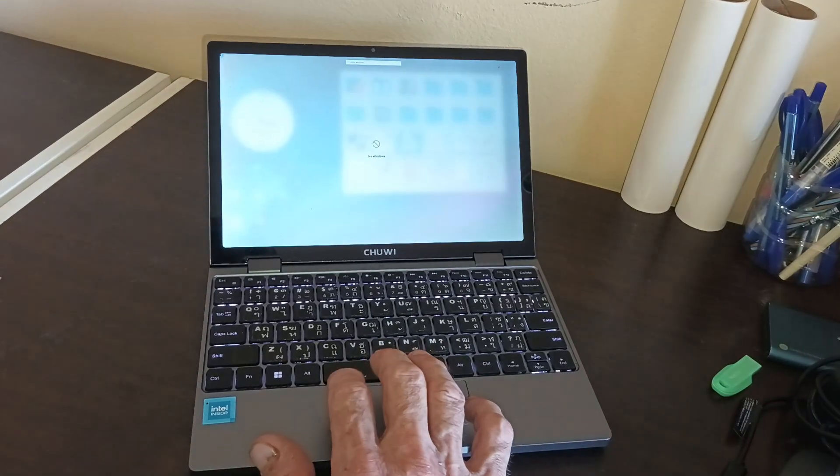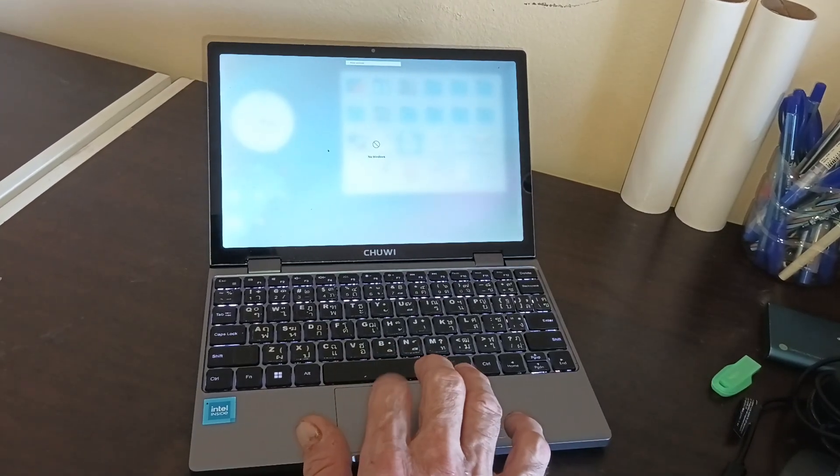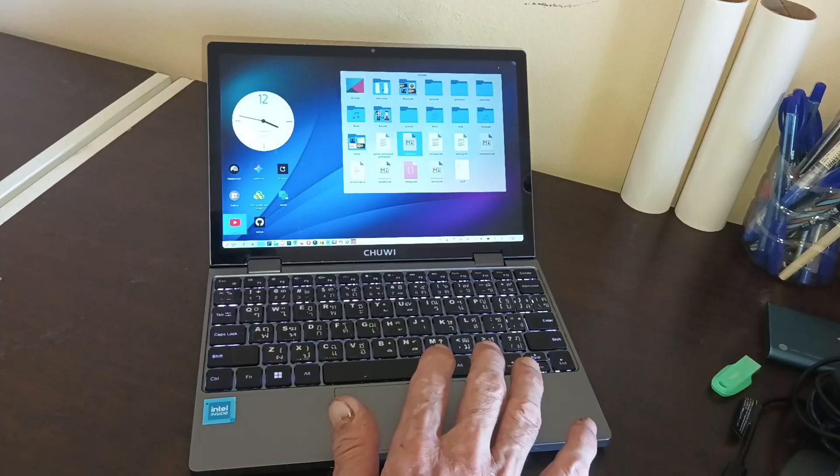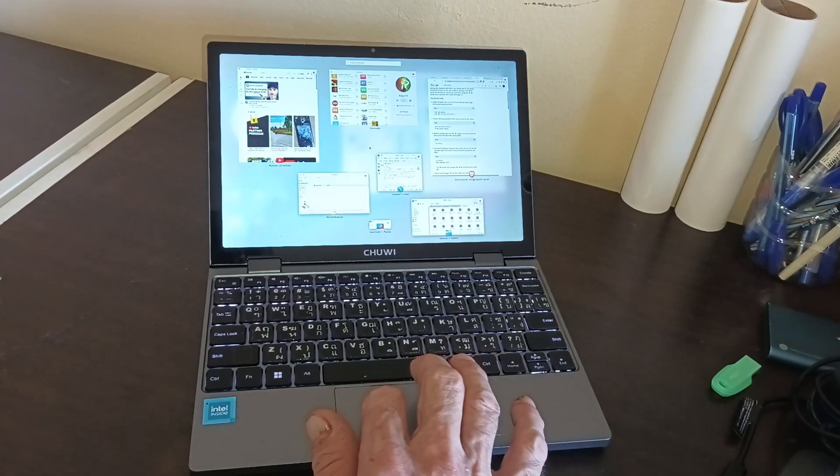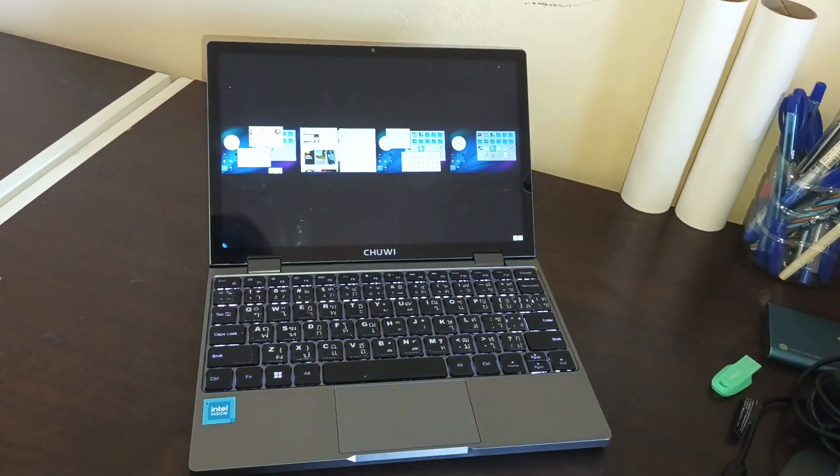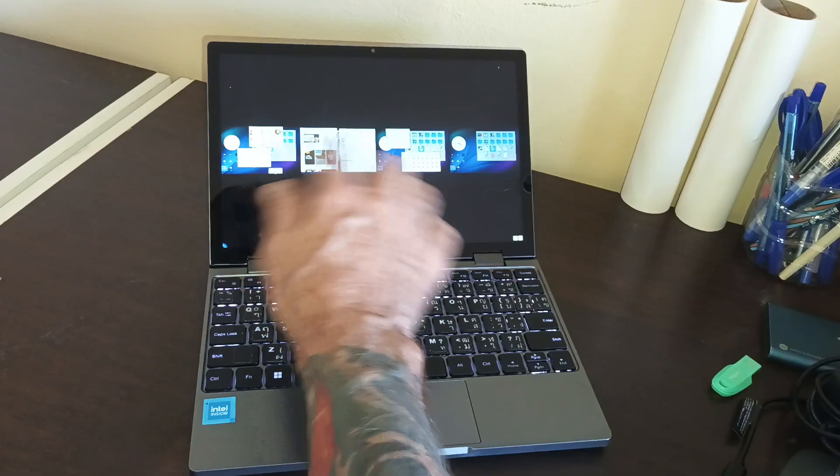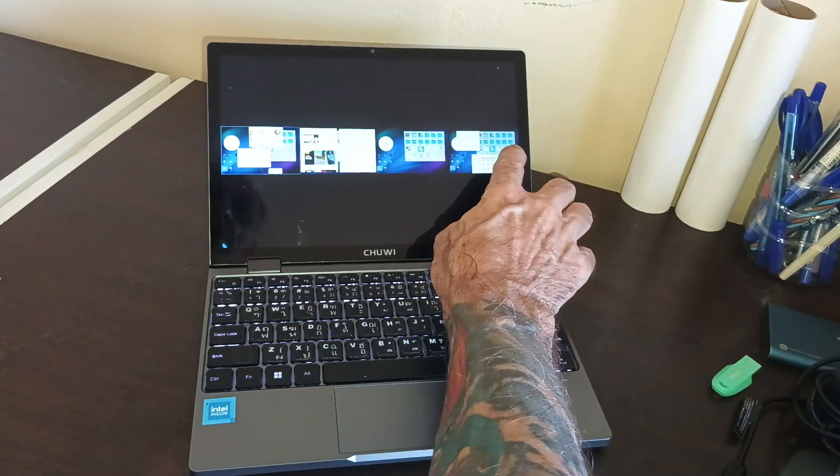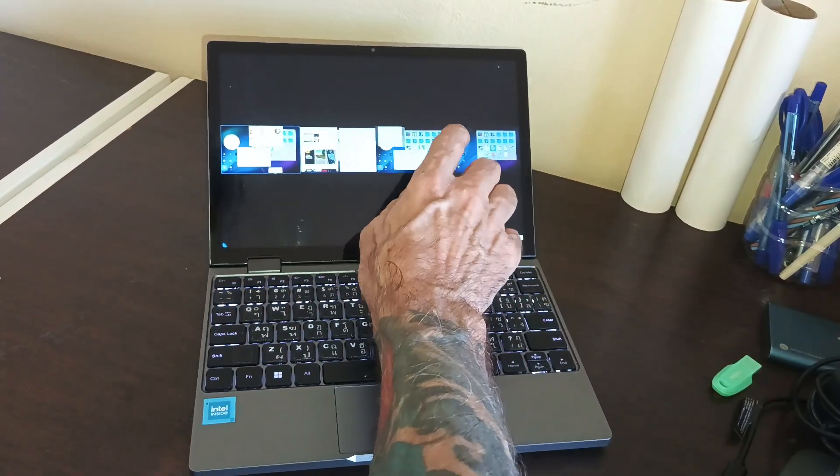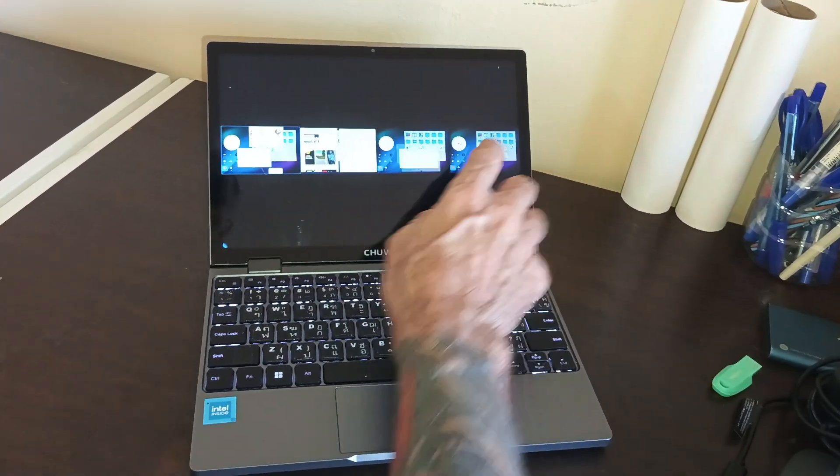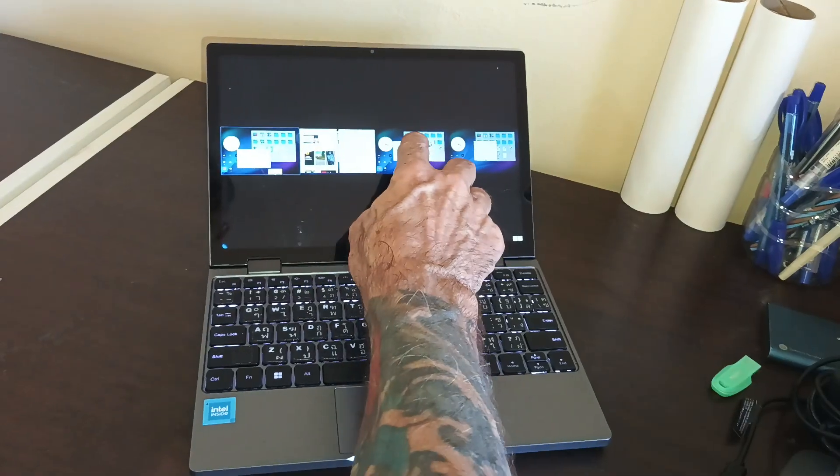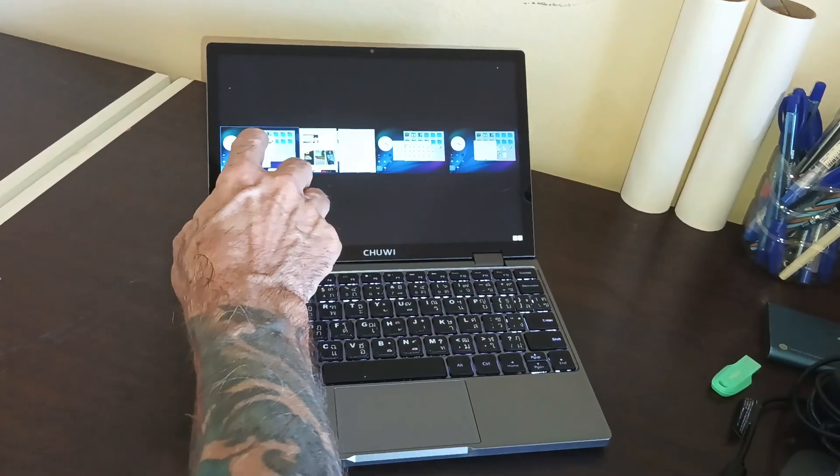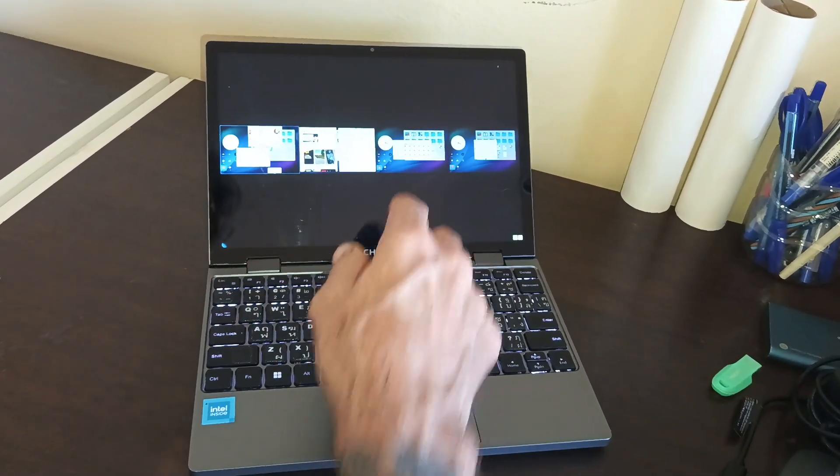You can go into this corner to see everything on that particular desktop, or down here to see all of the different things you've got here.